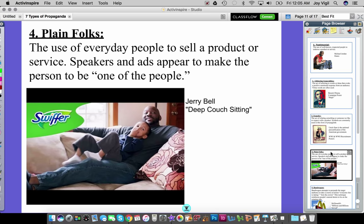Number four is plain folks — the use of everyday people to sell a product or service. Speakers in ads appear to be one of the people. In this Swiffer commercial, Jerry Bell talks about how he never has time to relax on his couch because he's always busy cleaning. Swiffer makes it easy for him to clean up quickly so that he can actually sit down and enjoy some deep couch sitting.